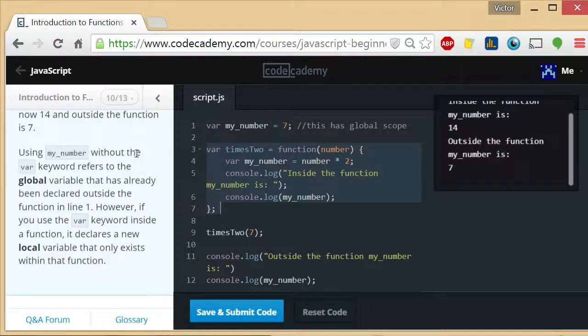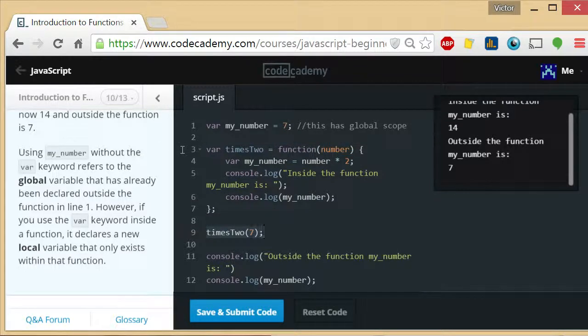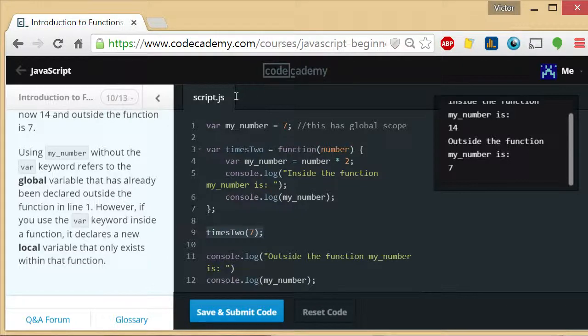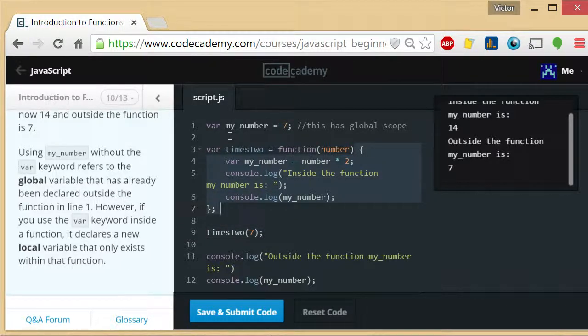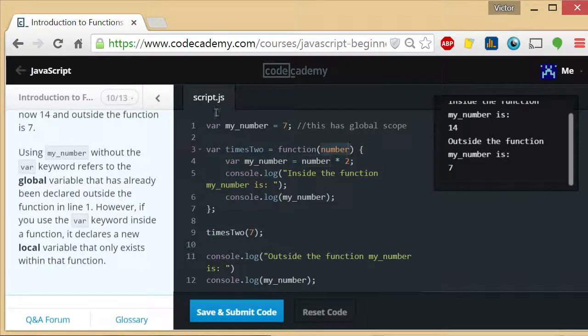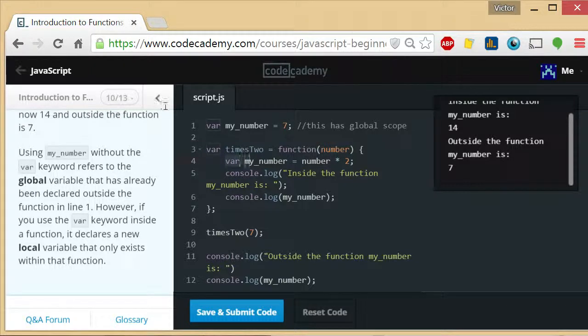times2 with the parameter 7. Okay? So when we call this function, what's going to happen is this block of code is going to run in such a way that the value of number is 7. Now we're declaring a new variable called my_number.